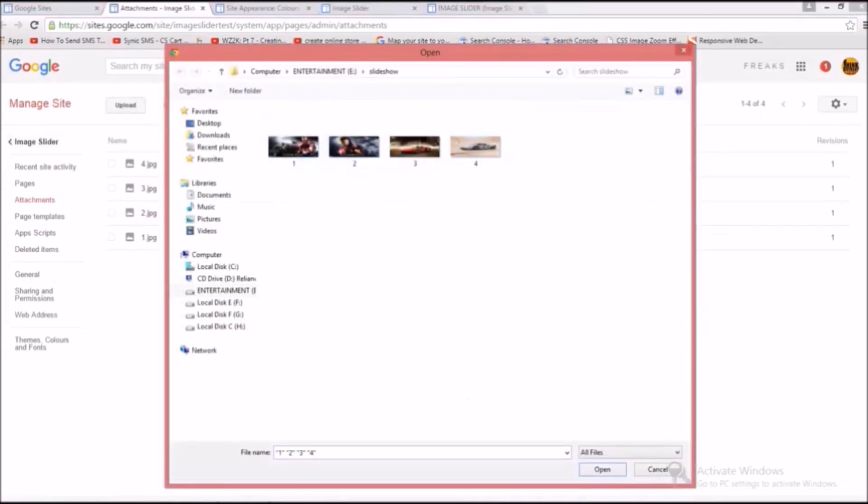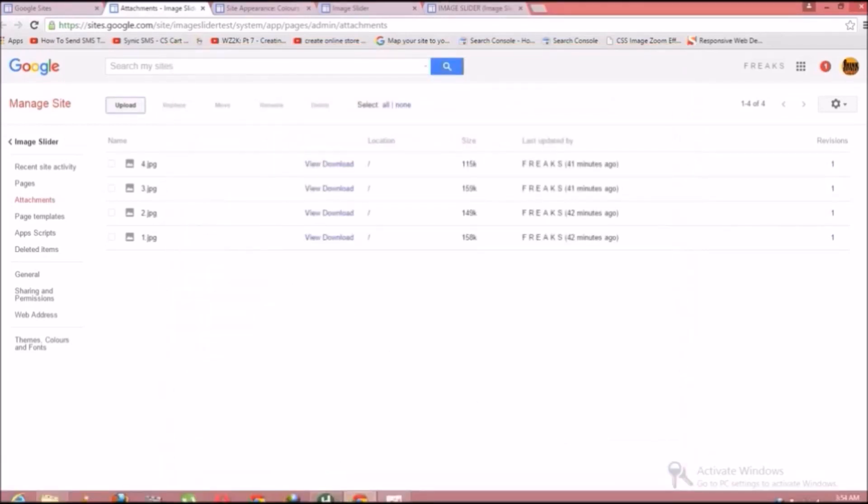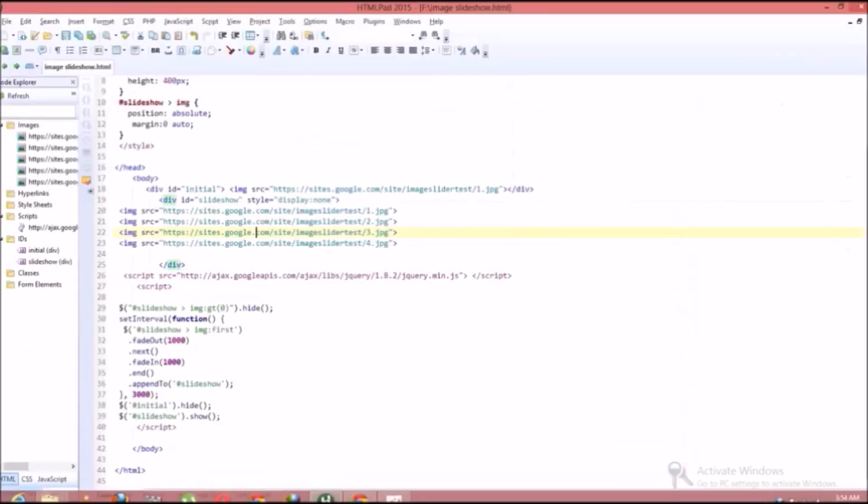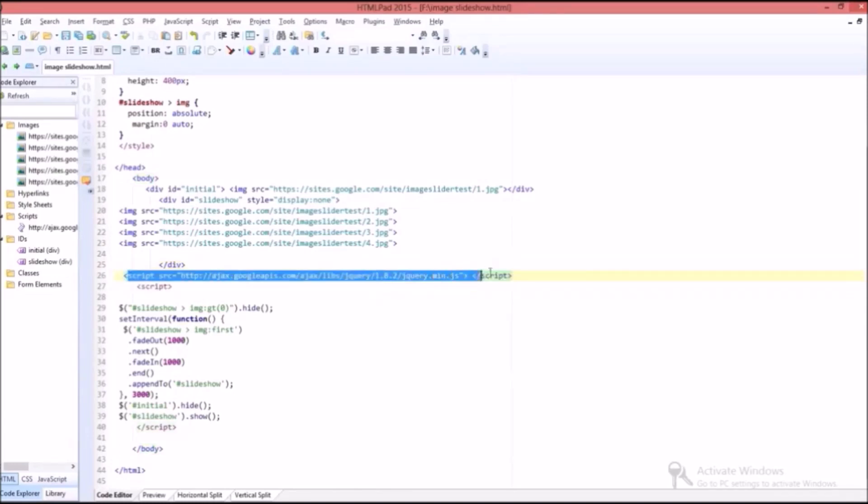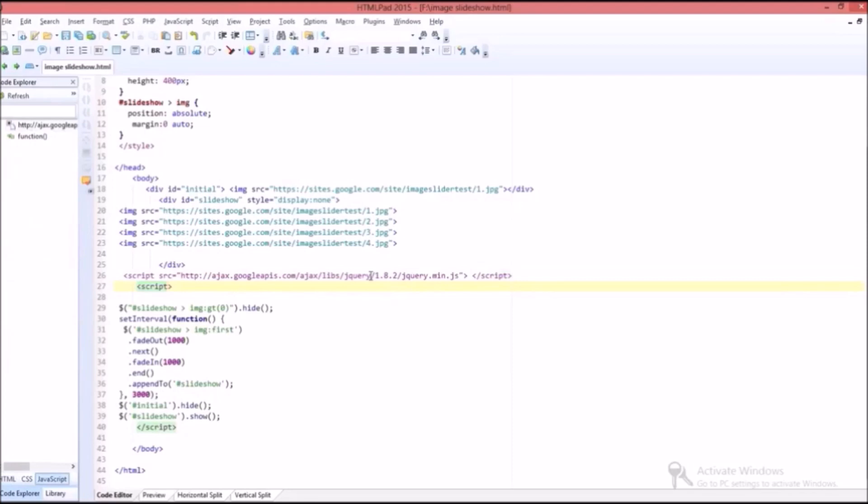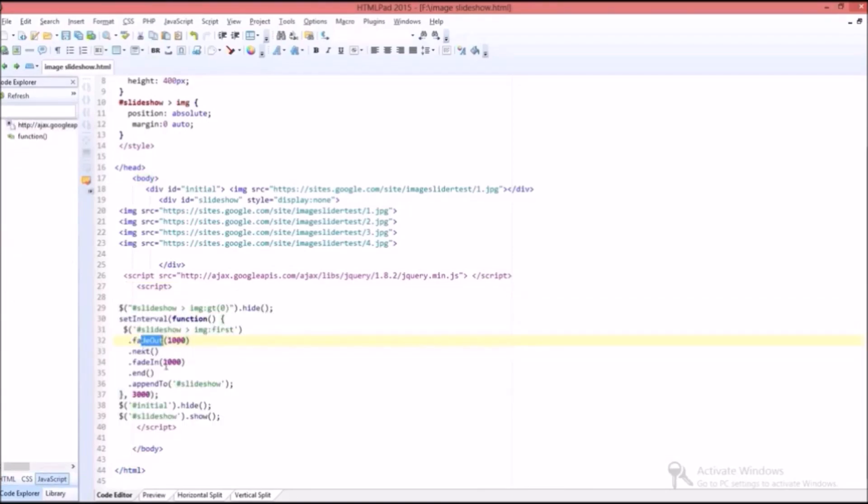And after that you should insert a Google script by providing its path. This script serves as a main tool to run the image slideshow automatically. Then we should insert another script. This serves as a timer for image slideshow. The fade out option and fade in option are used as timing effects for the image slideshow.